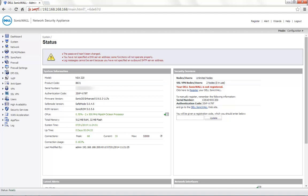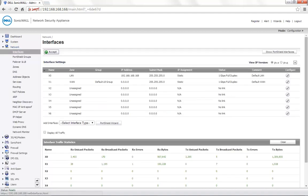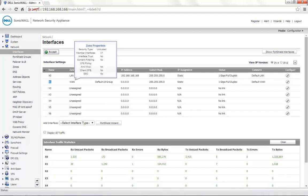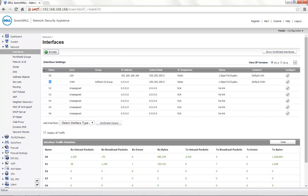To begin with the configuration, go to the Network tab, then Interfaces. You will see that the X1 interface is set as the default WAN interface.